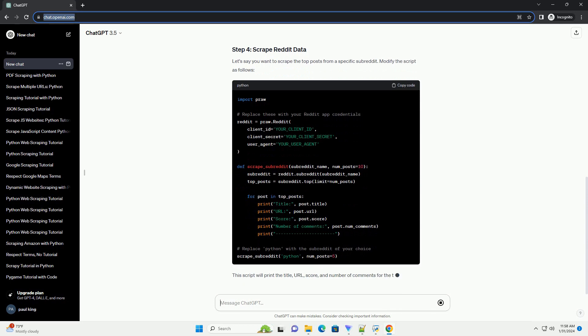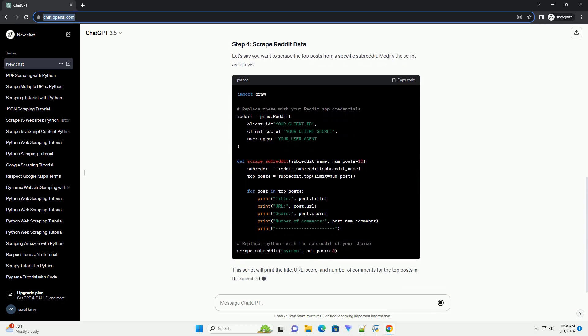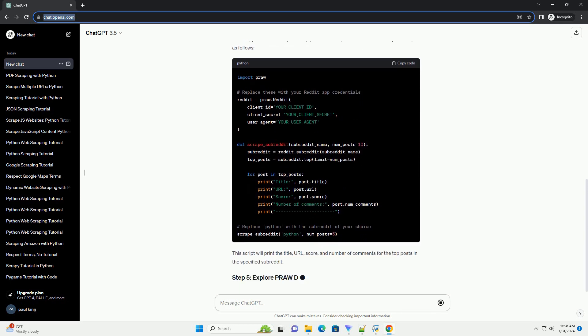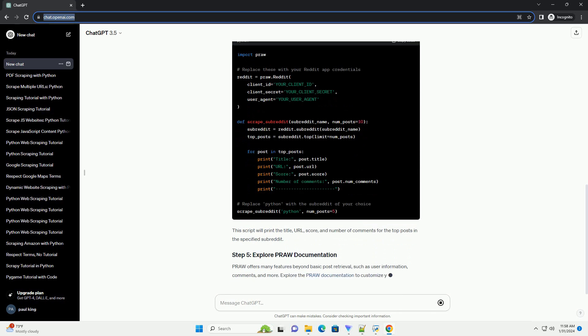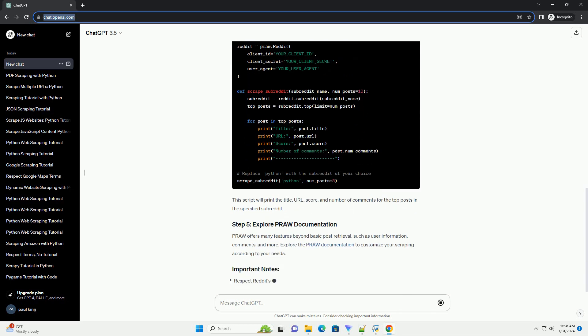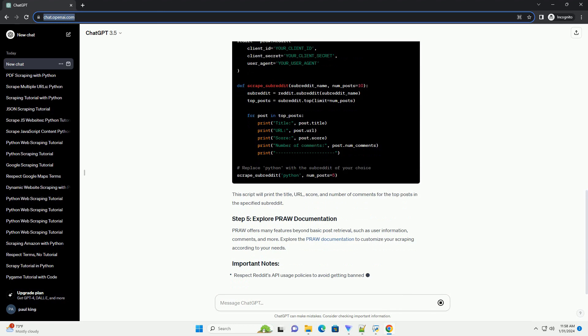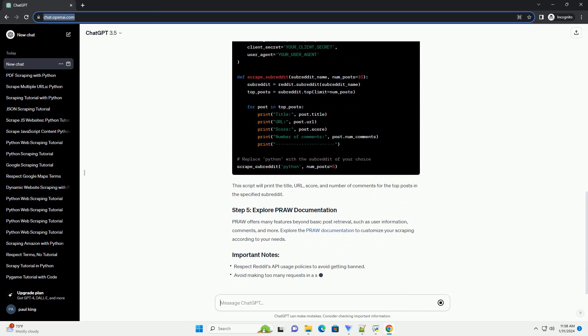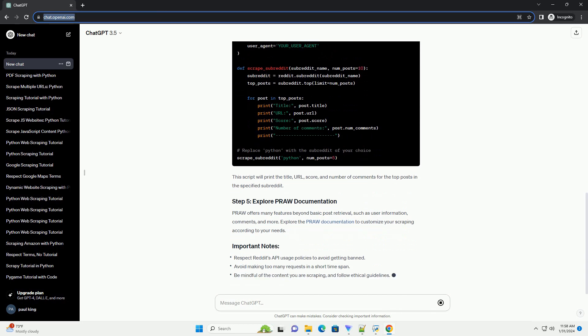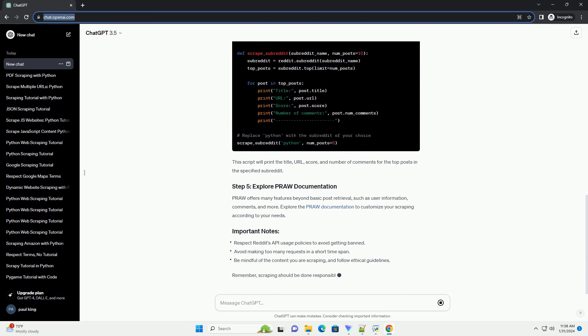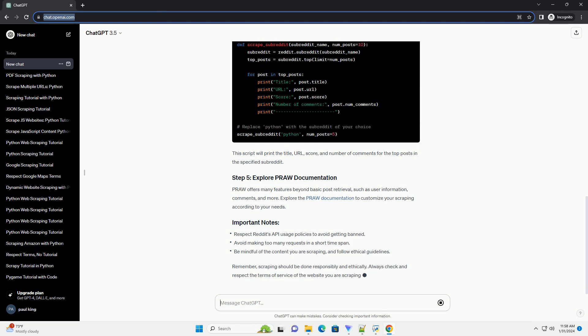Let's say you want to scrape the top posts from a specific subreddit. Modify the script as follows. This script will print the title, URL, score, and number of comments for the top posts in the specified subreddit.